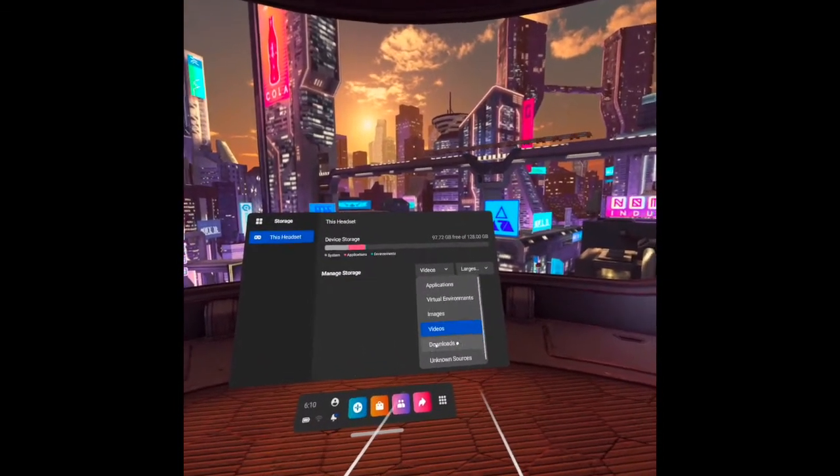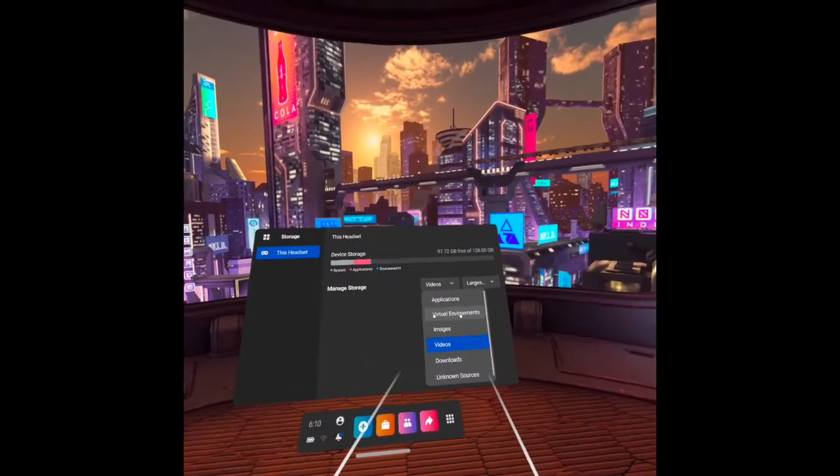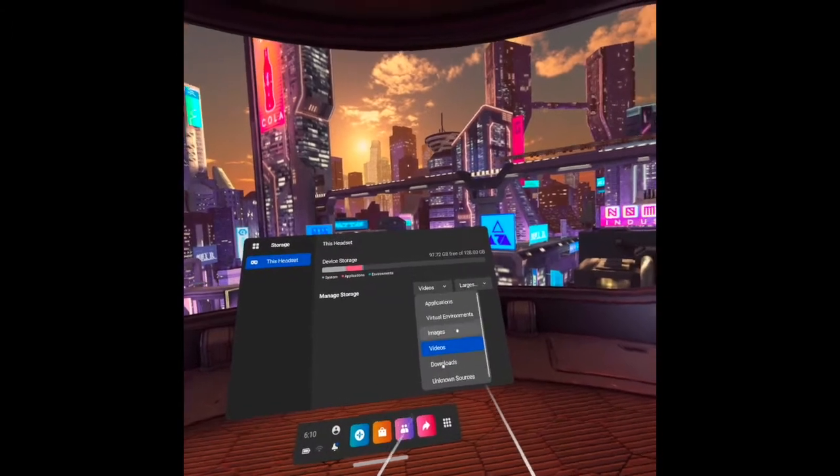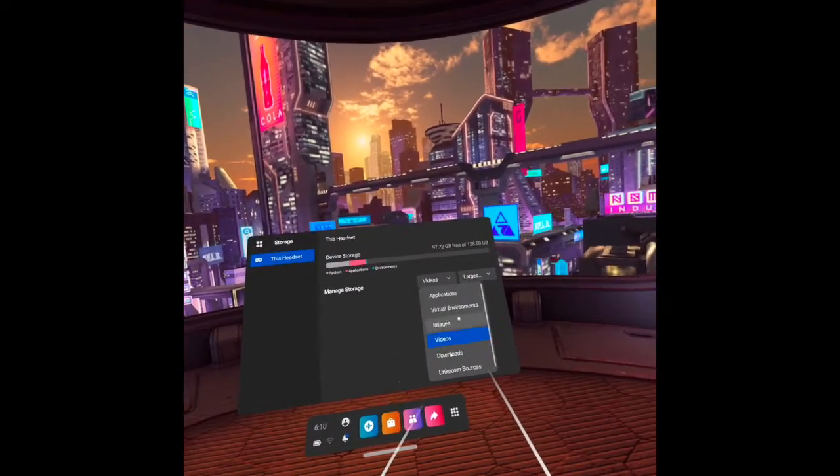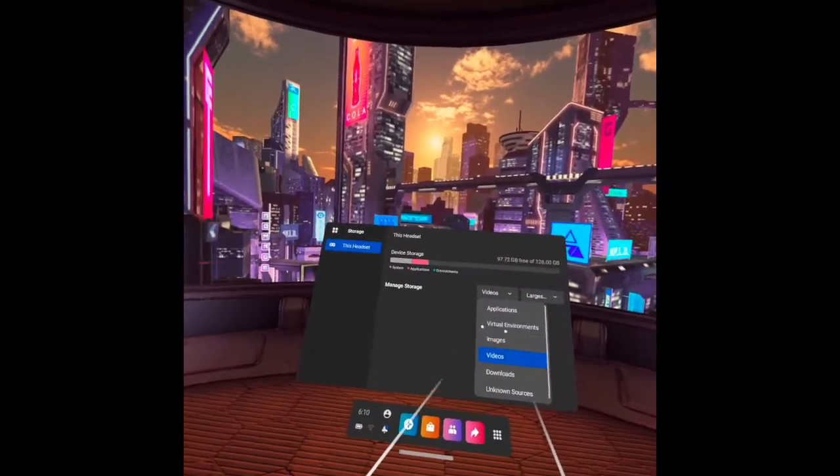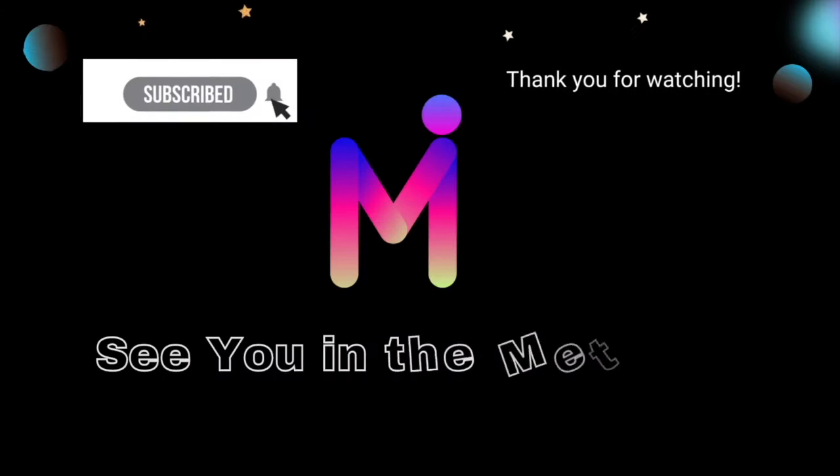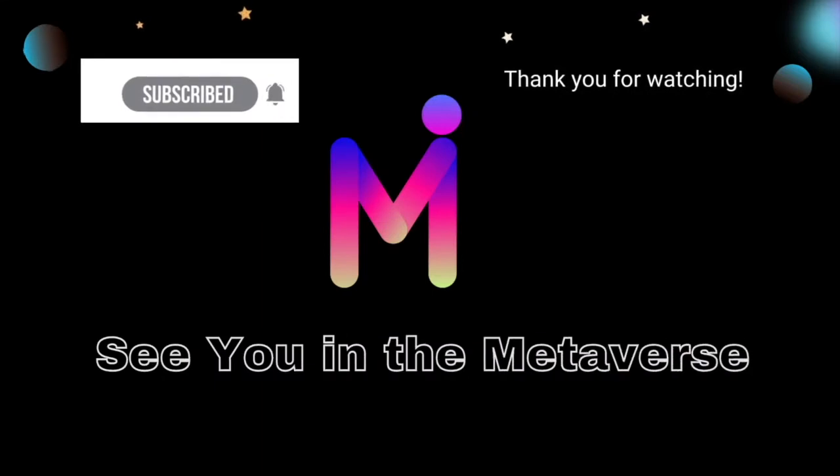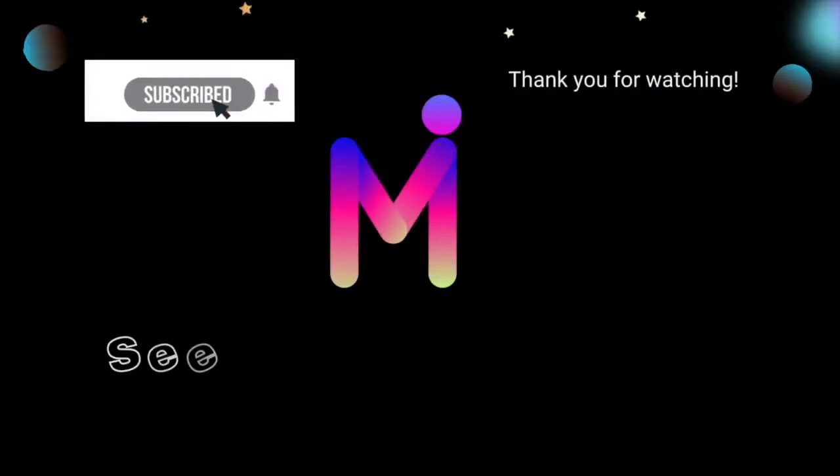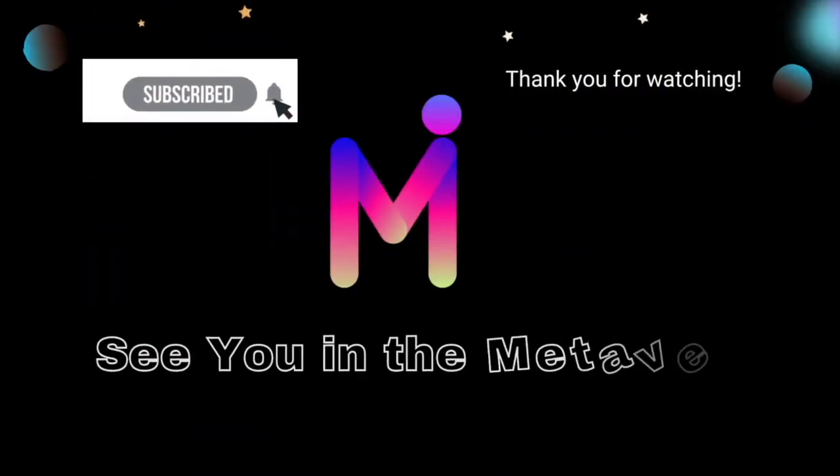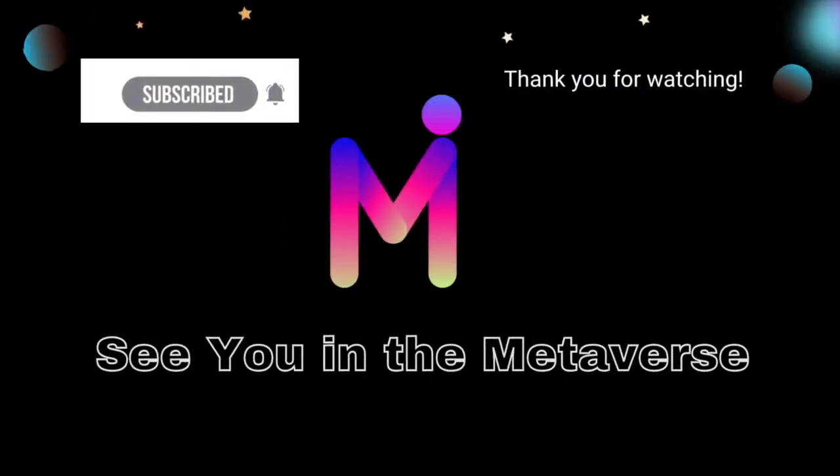That's all for now. Thank you for watching. I do hope you learned from this video. See you in the metaverse.